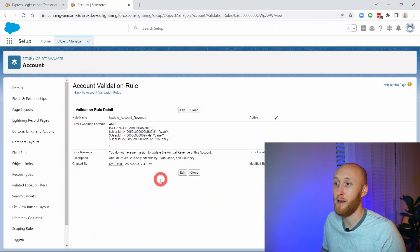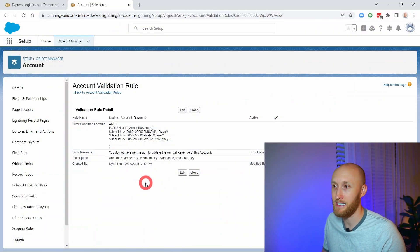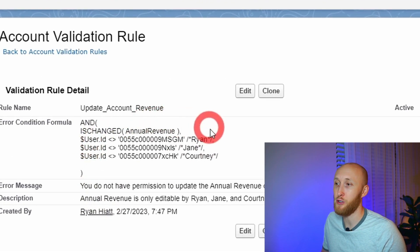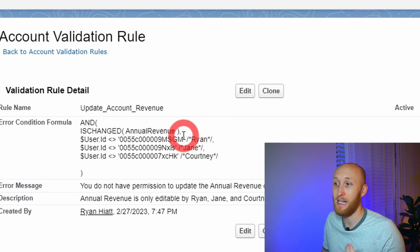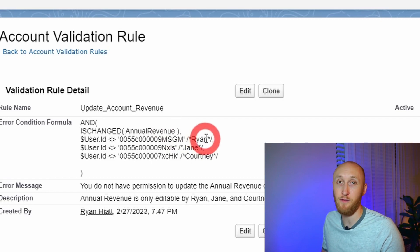Here I have a pretty standard validation rule on the account object. You'll notice that I'm currently referencing three different user IDs. Essentially, anyone outside of these user IDs, this validation rule will flag anytime they go to change the annual revenue field. Now this is workable right here, but you might have a large team that you're looking to bypass these validation rules.